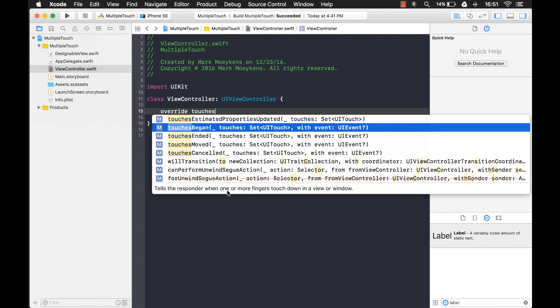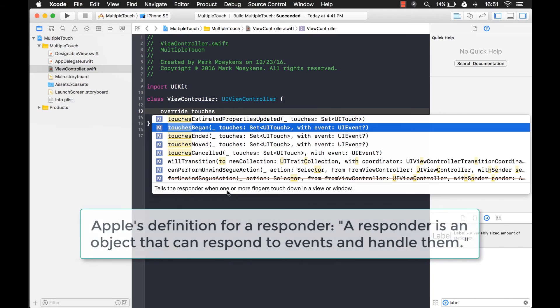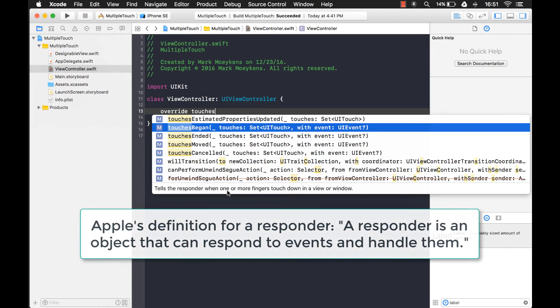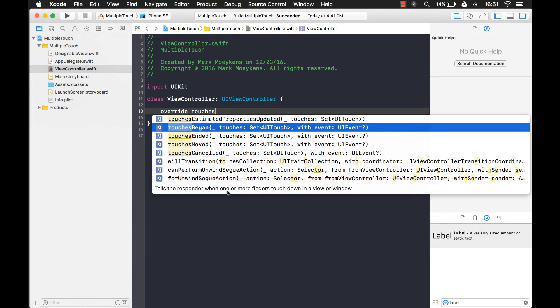And the responder is basically anything that can respond to a touch. Like a button responds to a touch. Your UI view, you can code it to respond to touches or gestures or taps, swipes. Even the scroll view can respond to touches. That's why they call them responders.